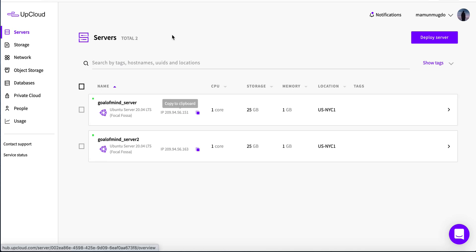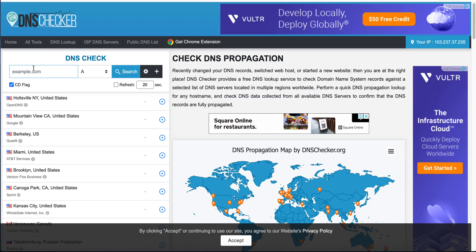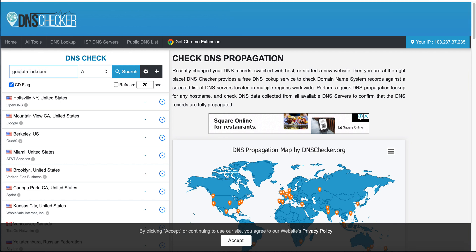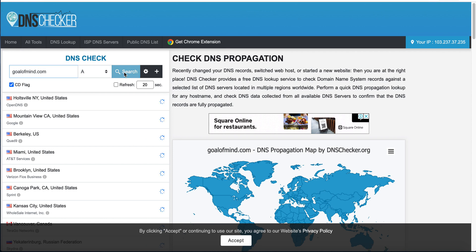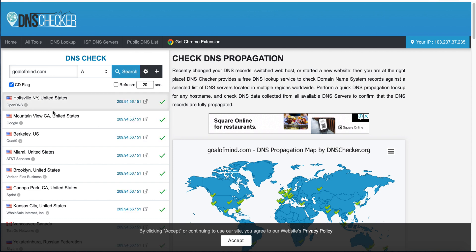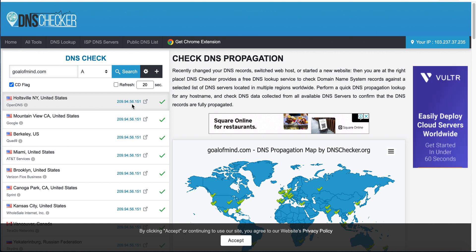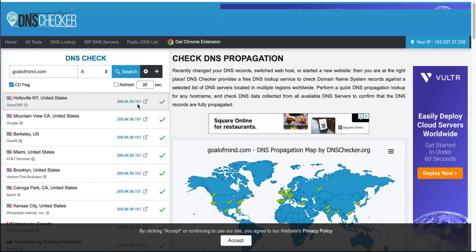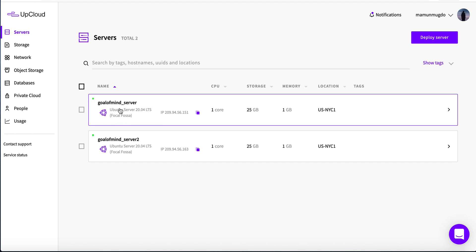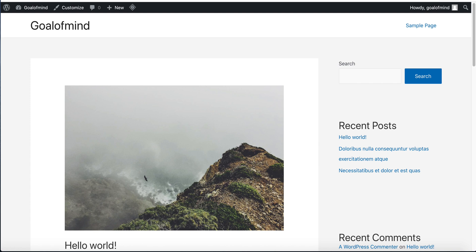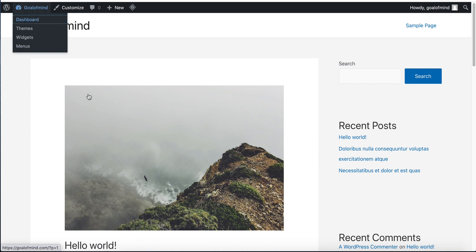You can check our IP is pointed to the current server. If you search goalofmine.com, you can see our server is currently pointed to IP 151.56.209.45.61.51, as I mentioned — the 'goalofmine_server'. So I go back to the dashboard.